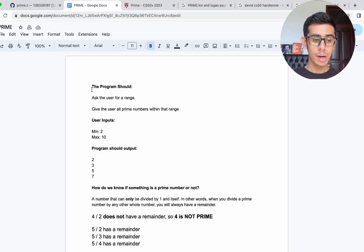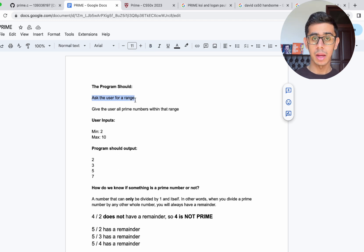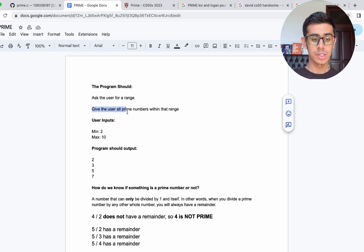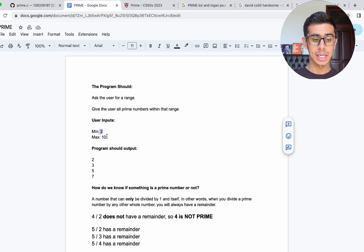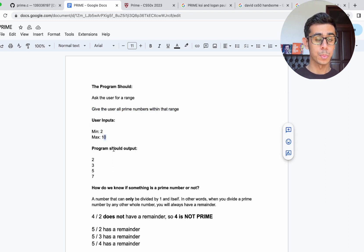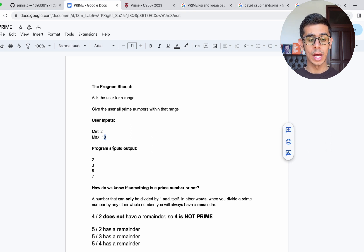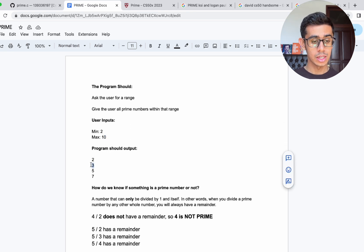The program should ask the user for a range — a minimum and maximum value — and then give the user all prime numbers within that range. So let's say the user inputs a minimum of 2 and a maximum of 10. Our program should output all prime numbers between 2 and 10, which in this case is 2, 3, 5, and 7.